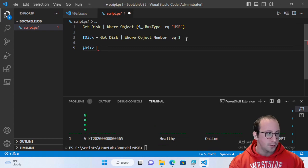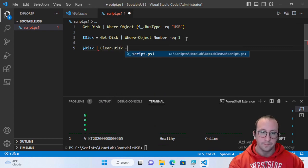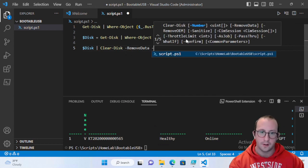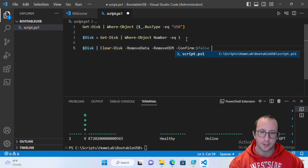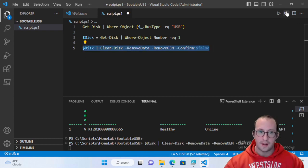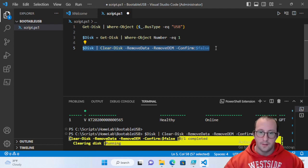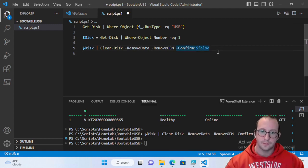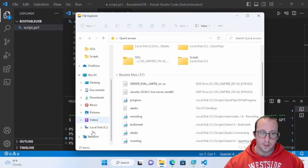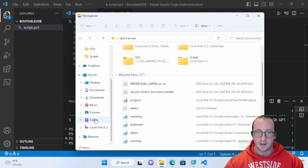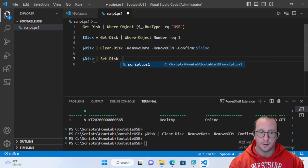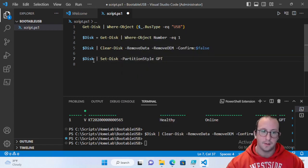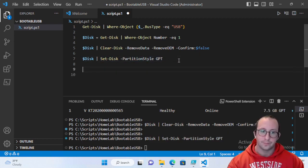Running Clear-Disk will clear the disk. After it runs, you'll notice the USB disappears from Windows Explorer — that's expected. Next, pipe $disk to Set-Disk with -PartitionStyle GPT and run it. This sets our disk up for UEFI booting.